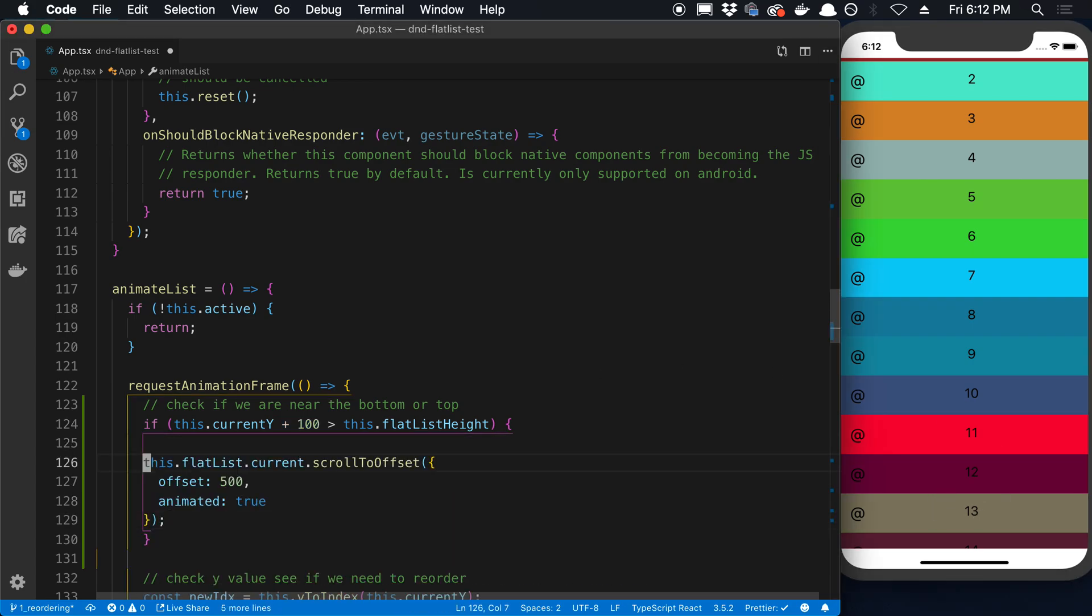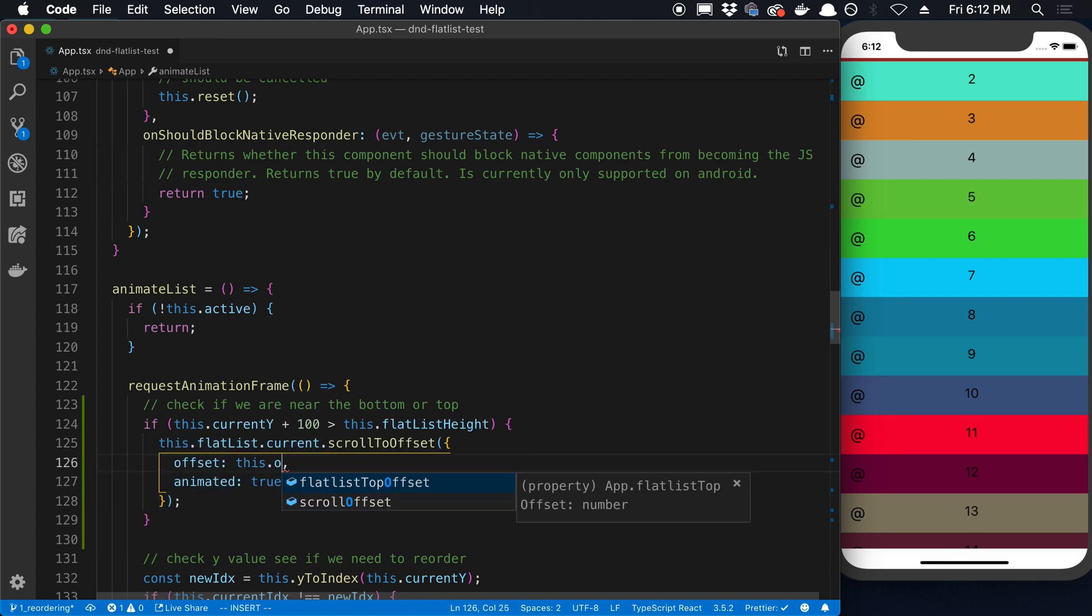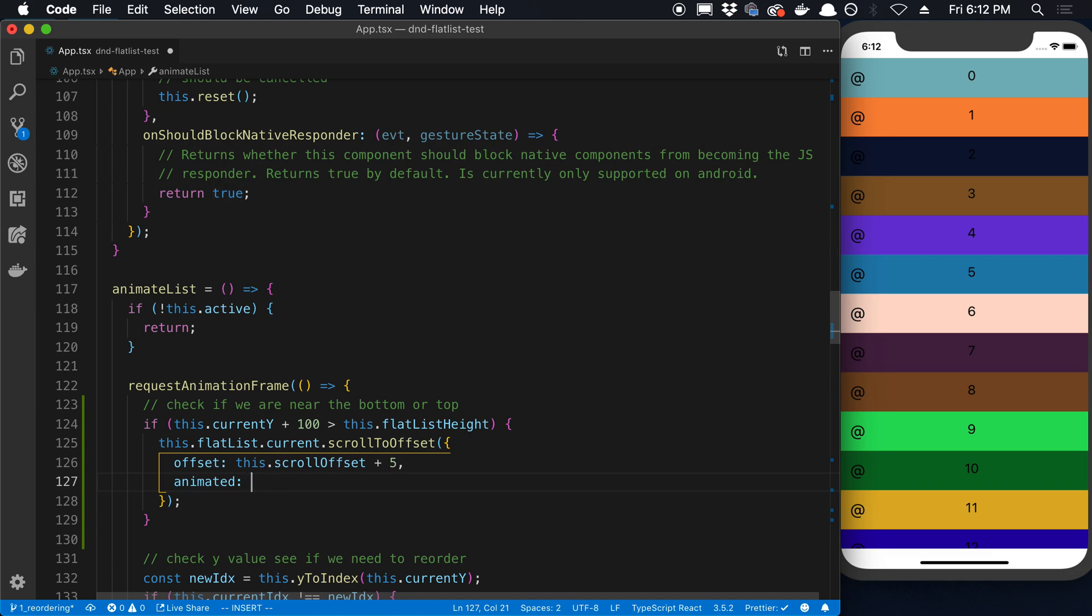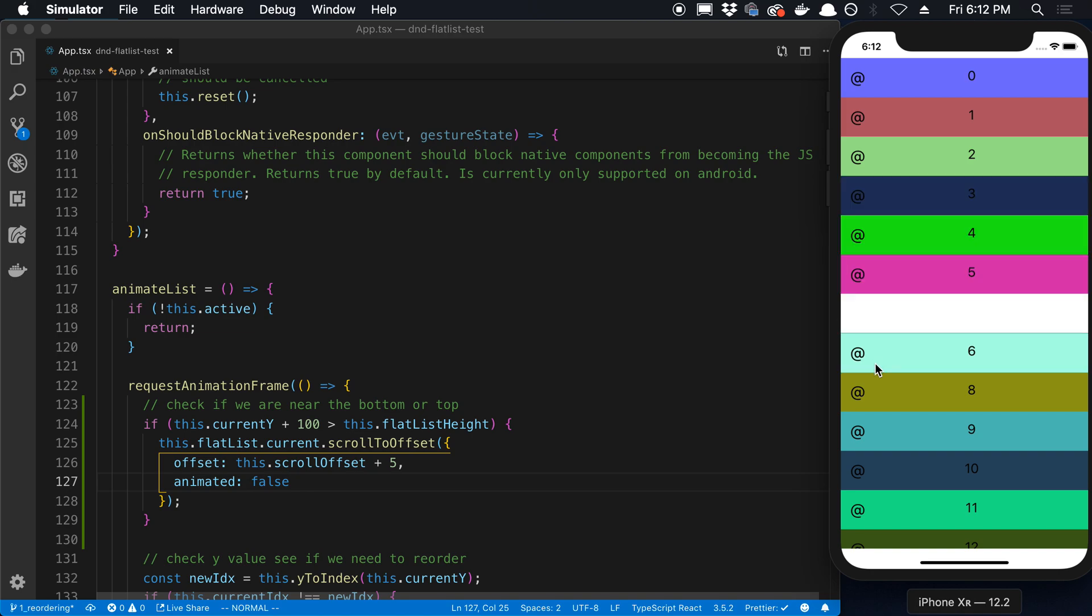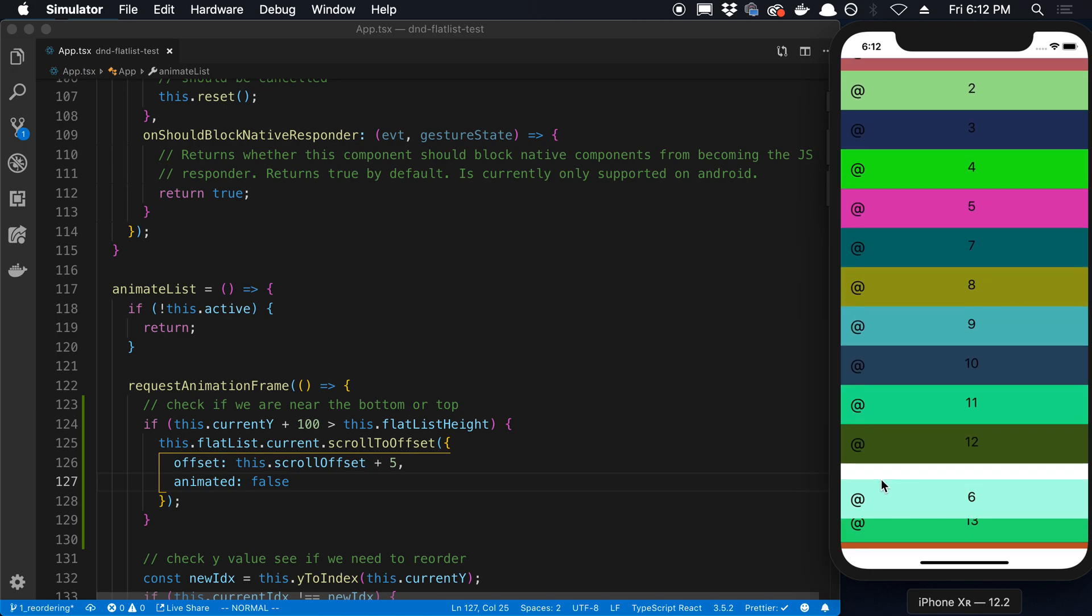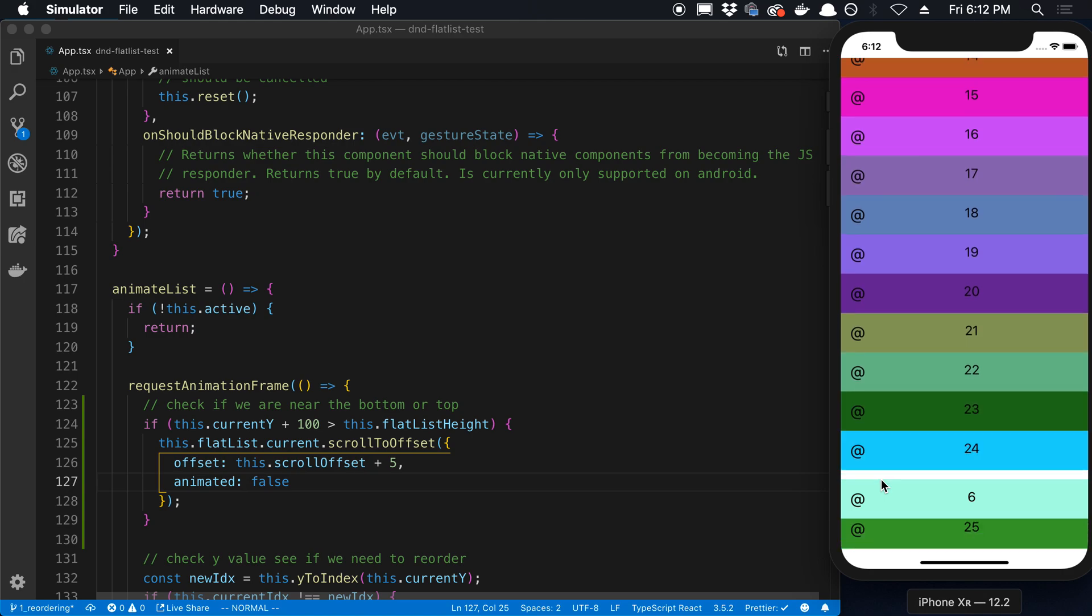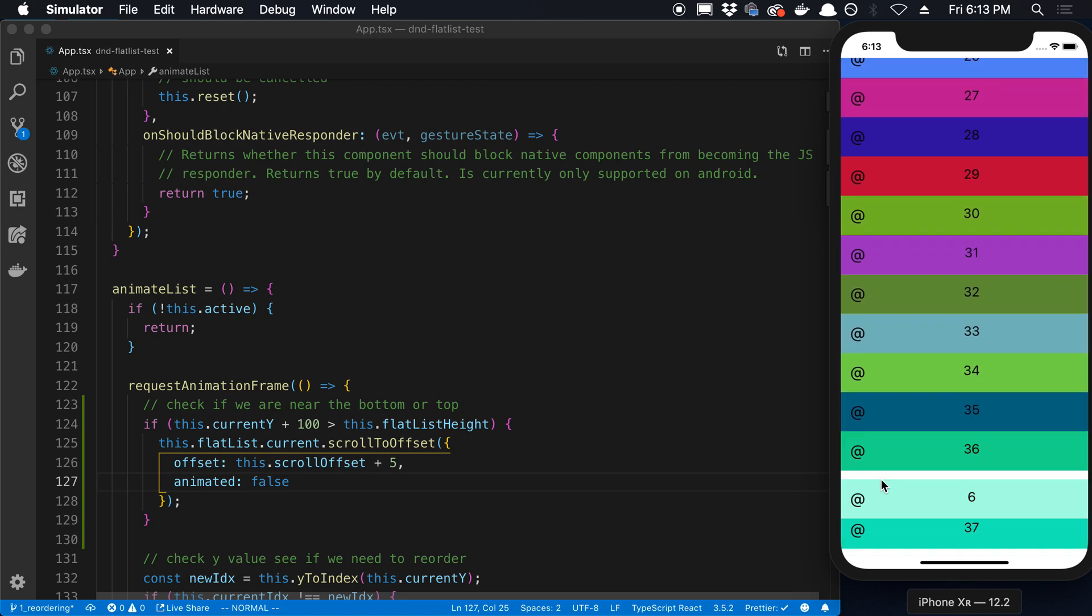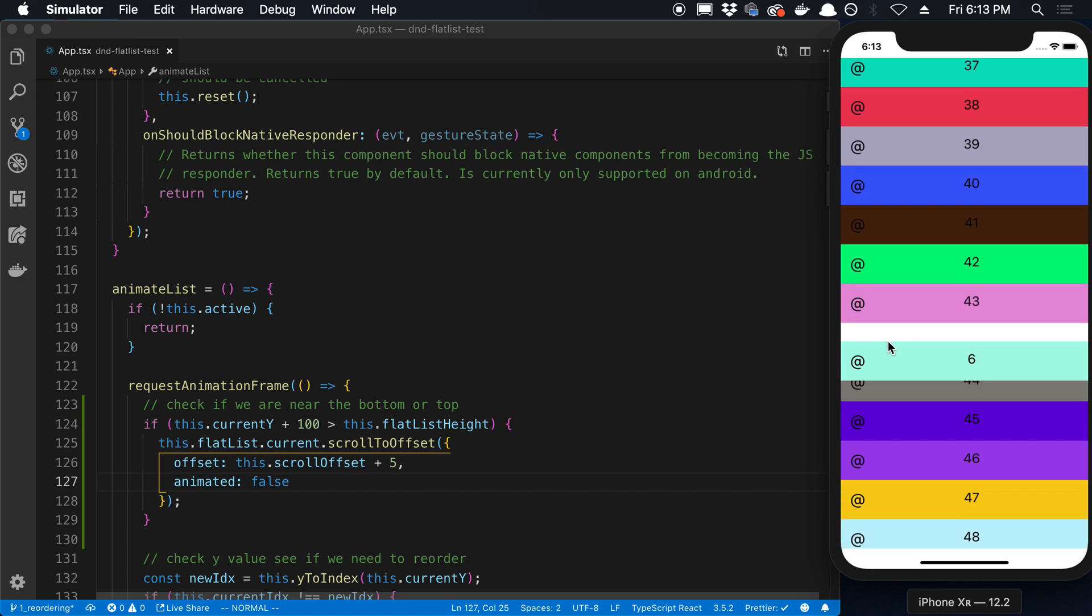So when that happens, what I want to do is I want to say this.currentOffset or the scrollOffset and add some number to it. So for example, 5. And then I'm going to set animated to false. So now what's going to happen is as my Y gets closer to the bottom, we're eventually going to hit a threshold. And when we hit that threshold, you'll notice we start scrolling. And so we're just continuously calling this scrollOffset and we're slowly scrolling down.